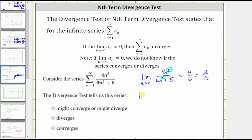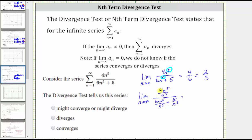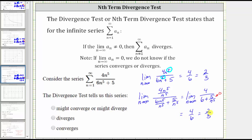Let's also show the method of dividing each term by the highest power of n from the denominator, which is n to the fifth. We have four n to the fifth divided by n to the fifth, divided by the quantity six n to the fifth divided by n to the fifth, plus five divided by n to the fifth. Since n to the fifth divided by n to the fifth is one in both cases, the numerator simplifies to four, and the denominator becomes six plus five divided by n to the fifth. As n approaches infinity, four and six are unaffected, but five divided by n to the fifth approaches zero — so the limit equals four-sixths, which is again two-thirds. Because two-thirds is not equal to zero, we can conclude from the nth term divergence test that the series diverges.